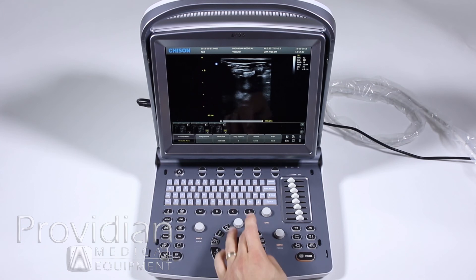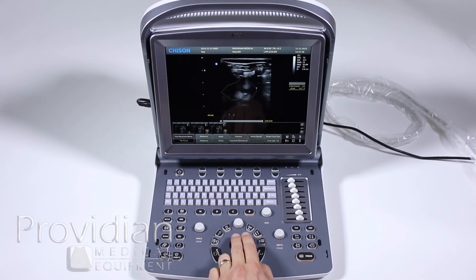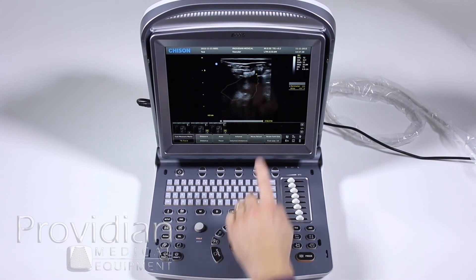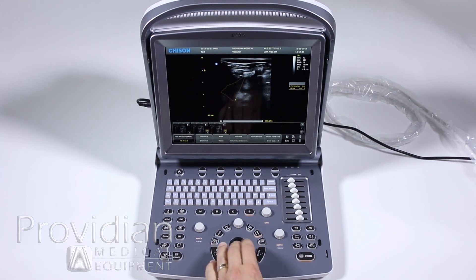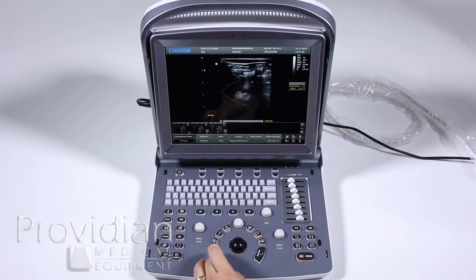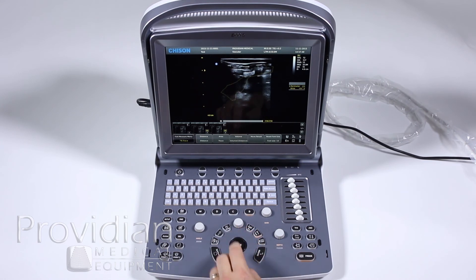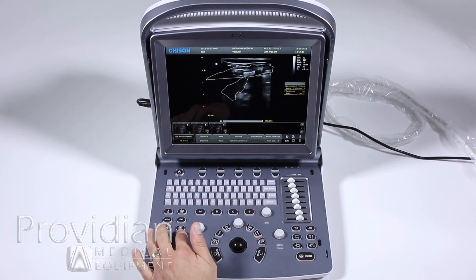To take a trace measurement, hit the trace option, hit enter, and scroll around to draw the trace. If you don't like the trace and want to redo it, hit the update key and it will back up so you can continue making the trace. When you want to close the loop, just hit enter and the trace is complete. Go ahead and delete that when done.